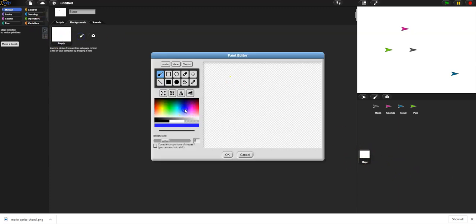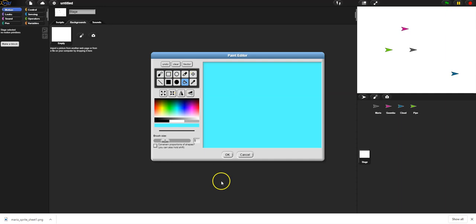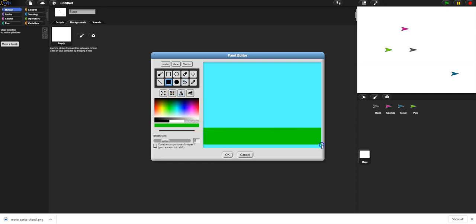I'm going to draw a blue sky - let's do it lighter - and use a bucket fill to fill the whole screen. Then I'll do a green section at the bottom, something like that. I'll do a rectangle, though the hard part is getting it all the way to the edge.